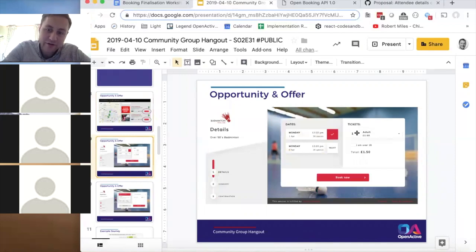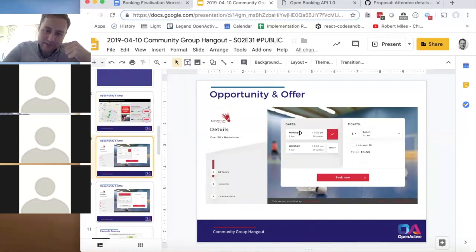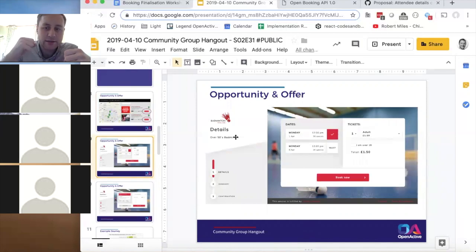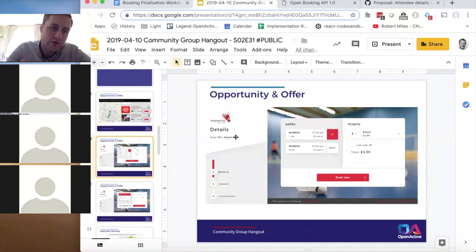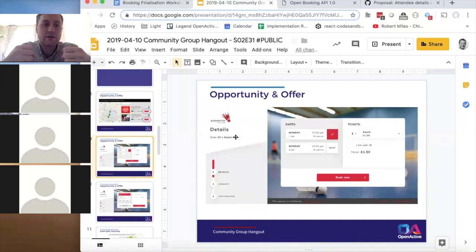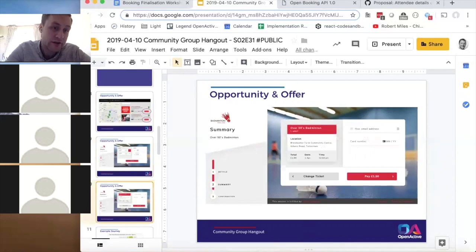That is, you select the offer type — for example 'adult' — before confirming the opportunity. There are two things you need before starting the booking flow: the opportunity (e.g., Monday 1st April badminton) and the offer (e.g., adult). When you have both, you proceed to booking. This answers questions about how you know if it's a child — because you've chosen a junior offer.